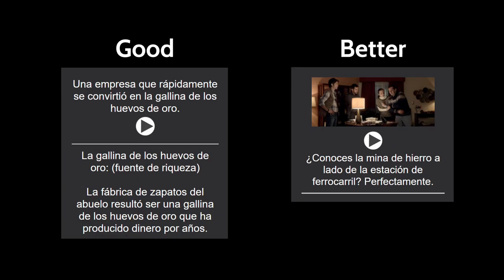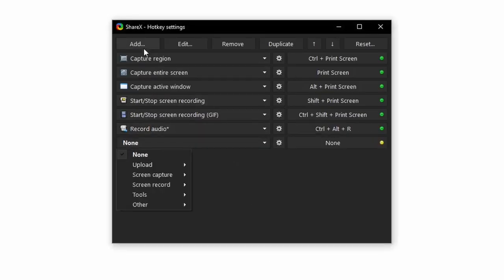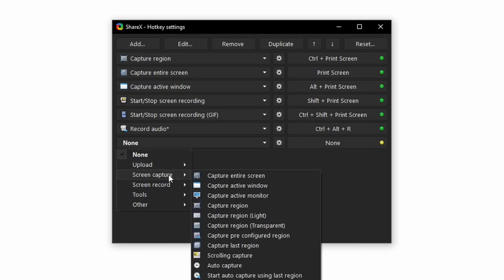Screenshots may seem pointless, but they can help jog your memory of the context of the scene, so I highly recommend them. However, if you do not want any screenshots at all, skip to this timestamp. In ShareX, go to hotkey settings, click add, and set it to capture pre-configured region.